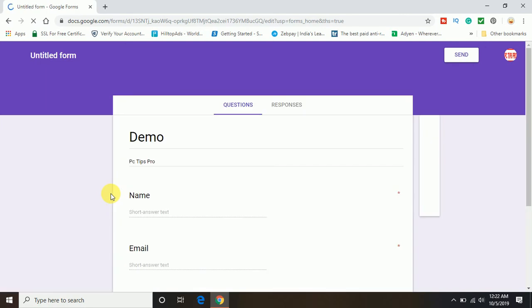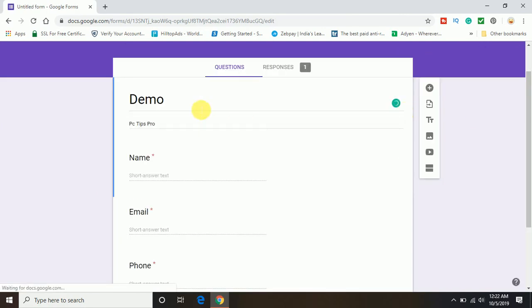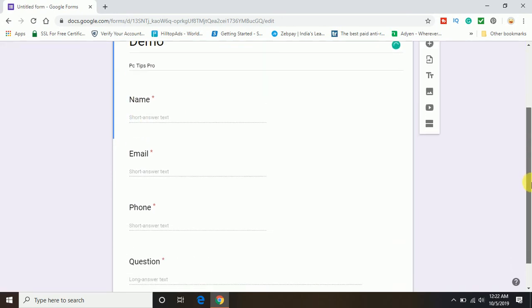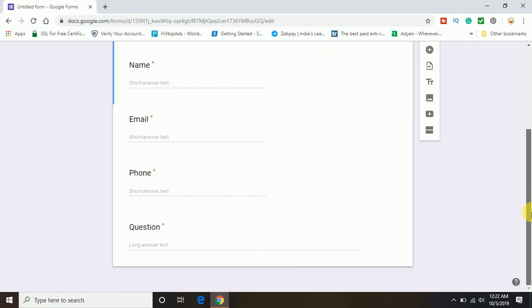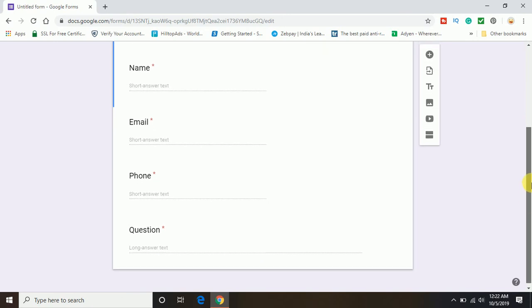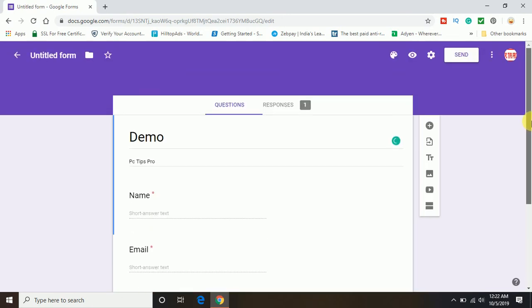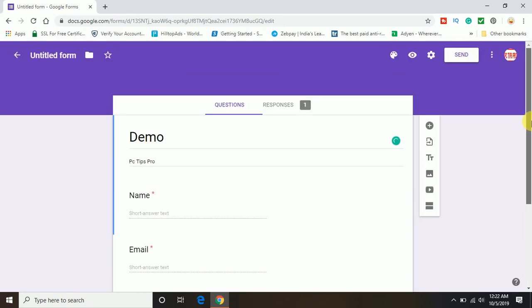In this Google Form you can see what information I am taking. This is the registration form which will accept name, email, phone number, and the question if any person has.